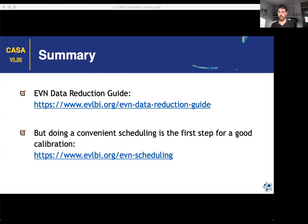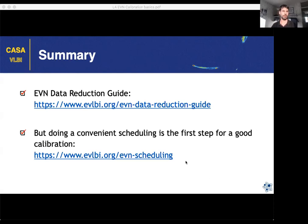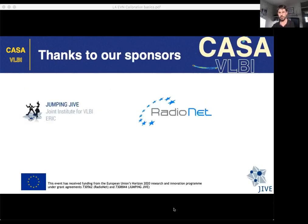To finish: you have a summary covering all the steps, and also from other lectures. The first step to produce better data reduction is always to have good scheduling that fits the purpose of your observation. Don't forget that scheduling is also an important part — you also have feedback on what you should schedule and what properties calibrator sources should have to enable good data reduction.